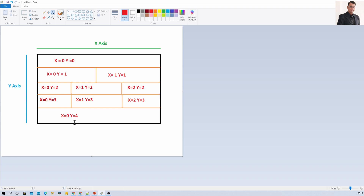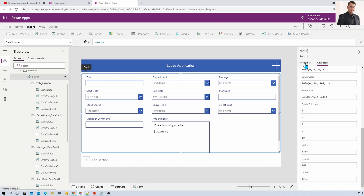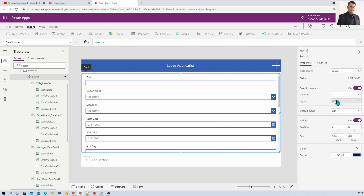Now let me show you how we can create this structure in PowerApps. We have the out-of-the-box form. The very first step is to make the entire form with a single column — that will make our task easier. Then turn off the 'Snap to Column' option. Now the first row has the Title field as an entire row, which is fine.